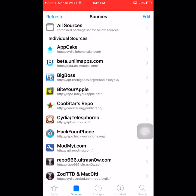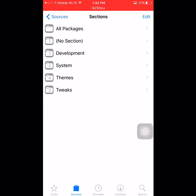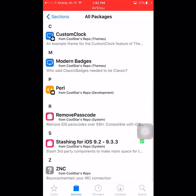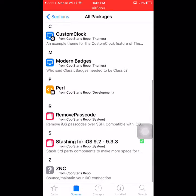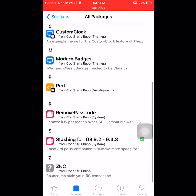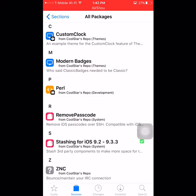The second source we are going to need to download is coolstar.org/public/repo. We're going to use this repo to download the package called 'Stashing for iOS 9.2 to 9.3.3.' Without this package, you are not going to be able to download iFile — it is going to give you an error code.